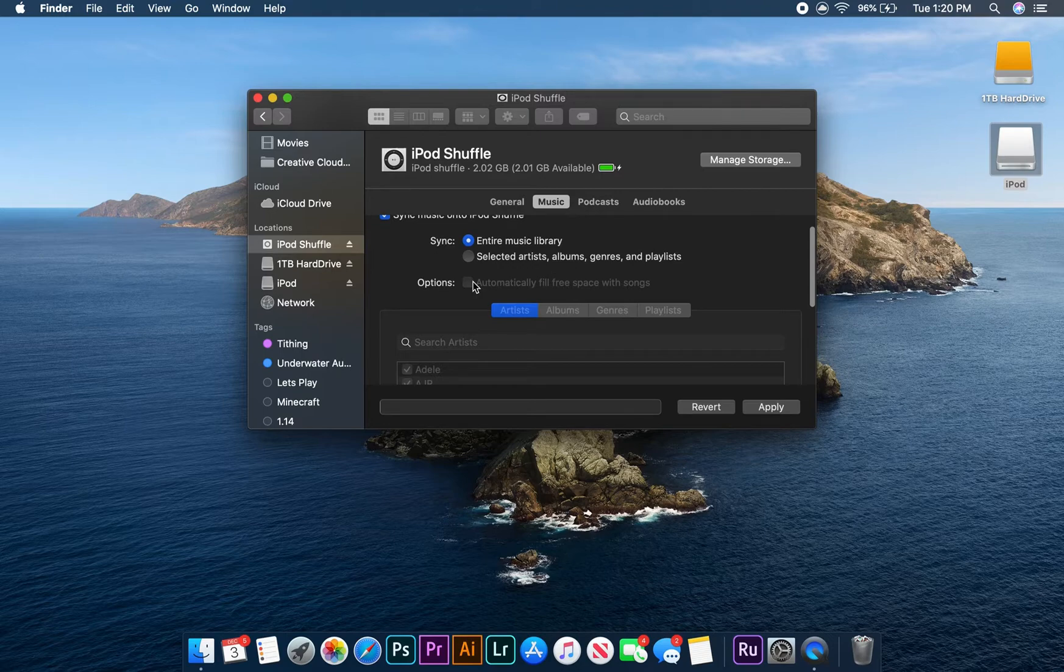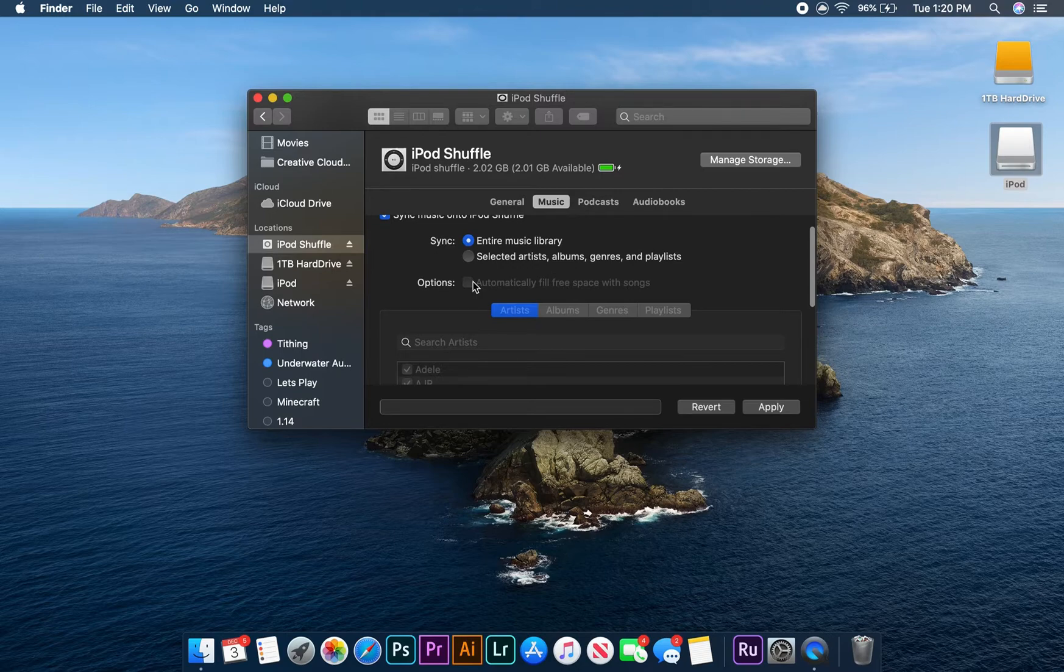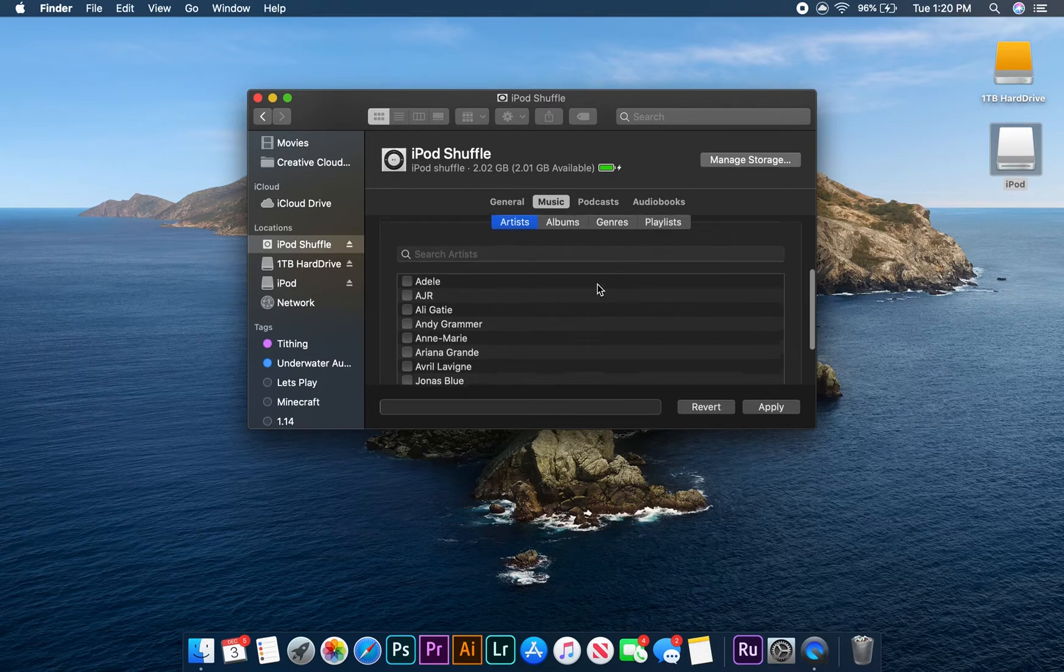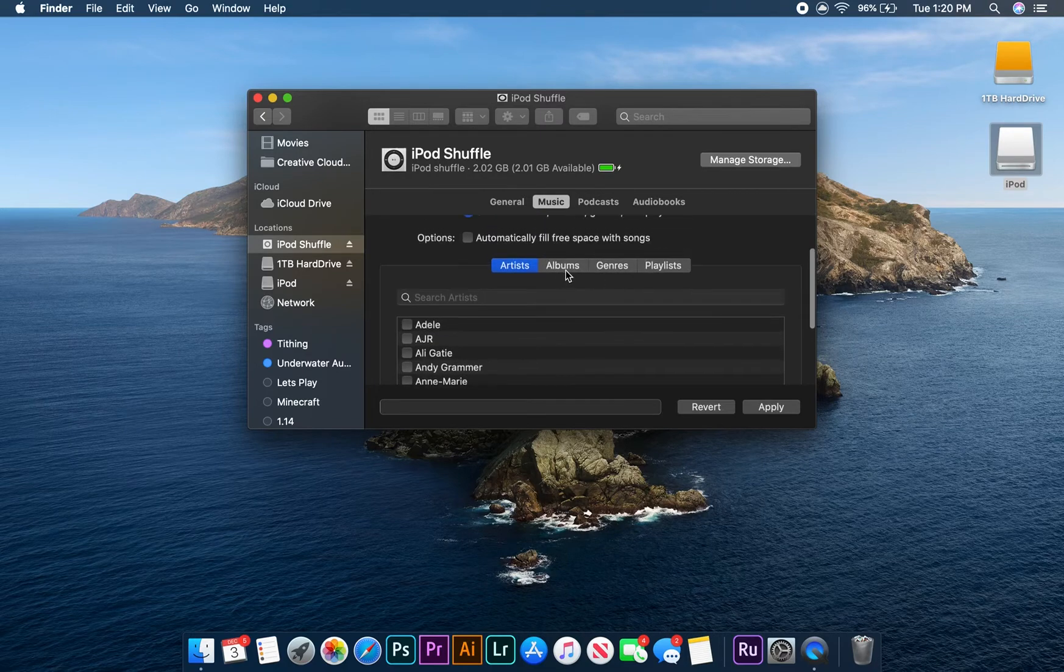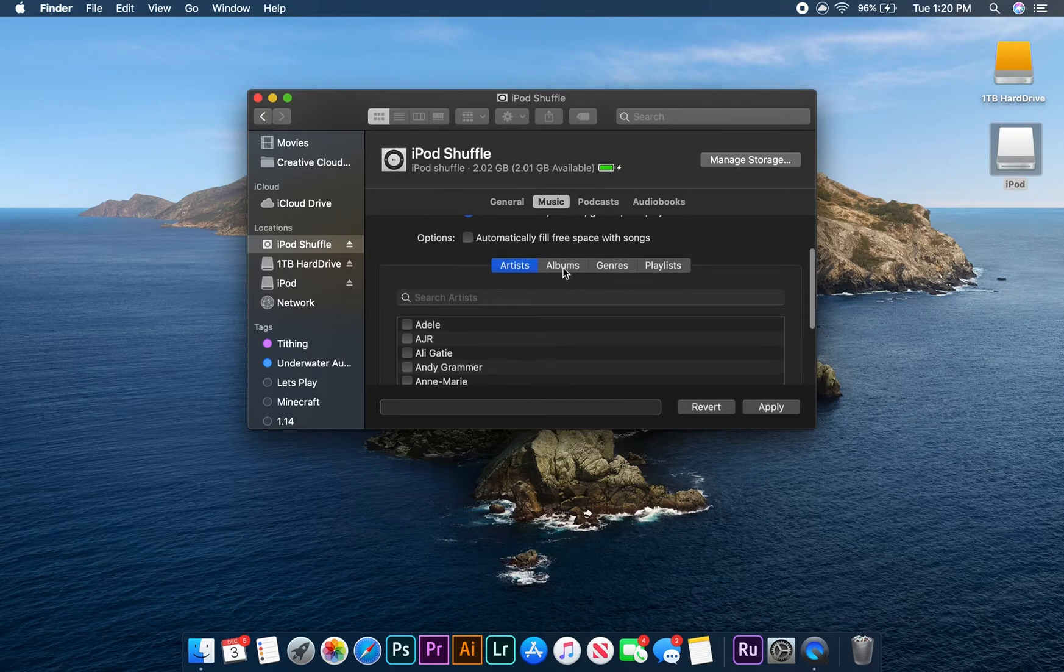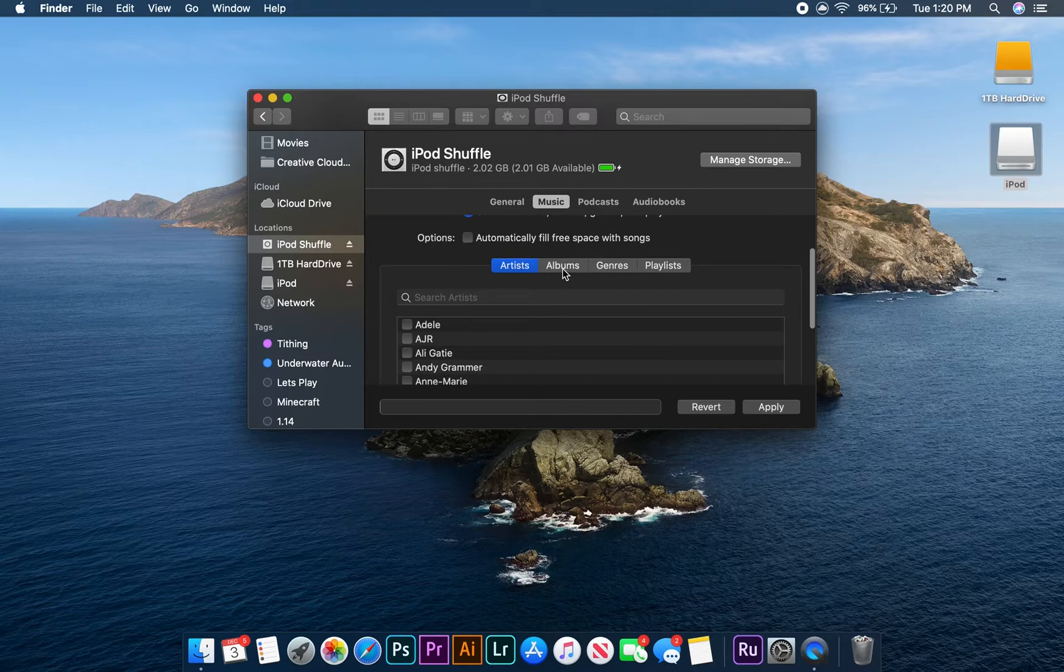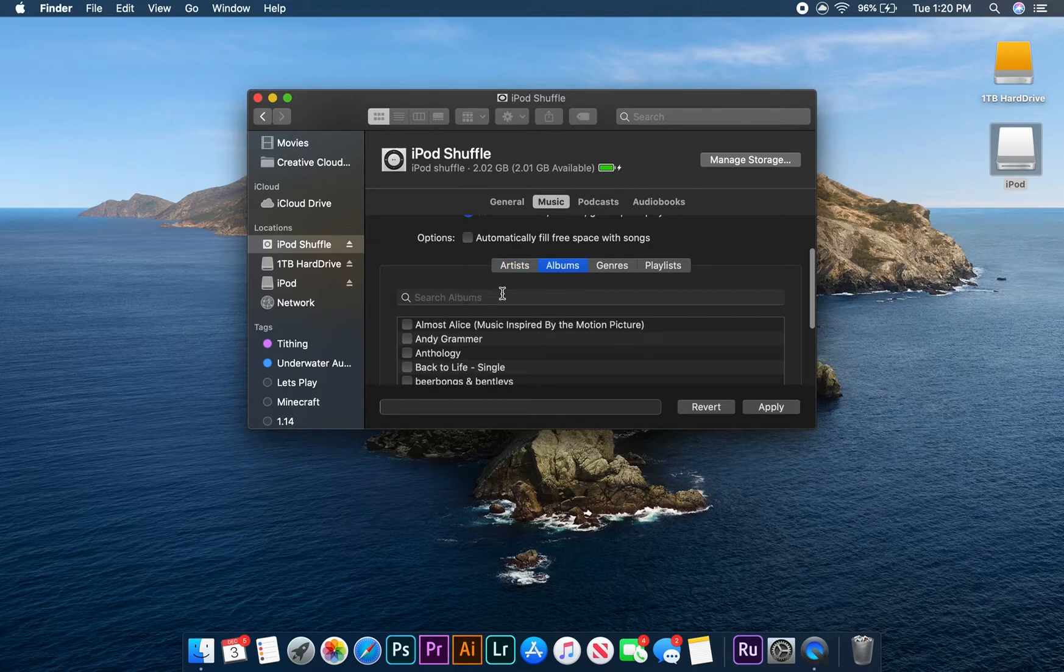We're going to select the option to choose individual songs and then scroll down. Here you can see four different tabs that organize your music by artist, album, genre, and playlist. For this example, I'm going to click on the album tab and then select an album to sync to my iPod.